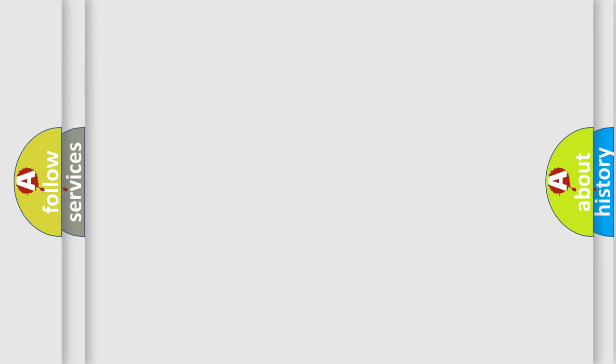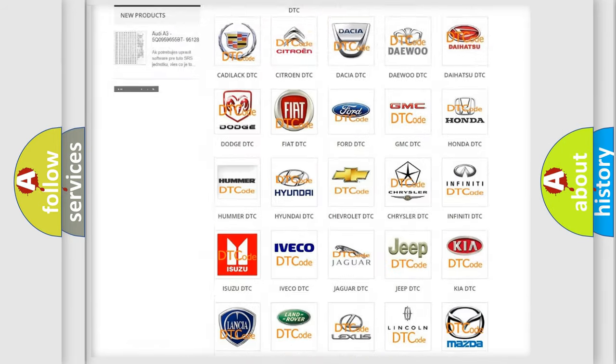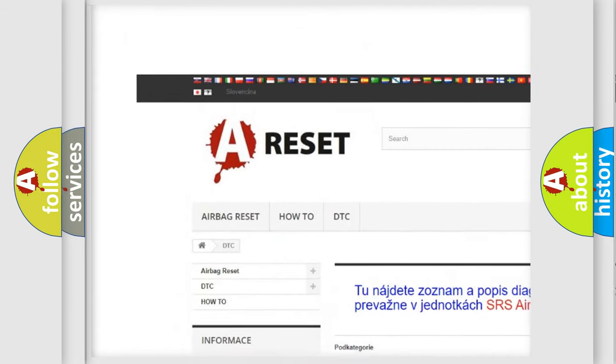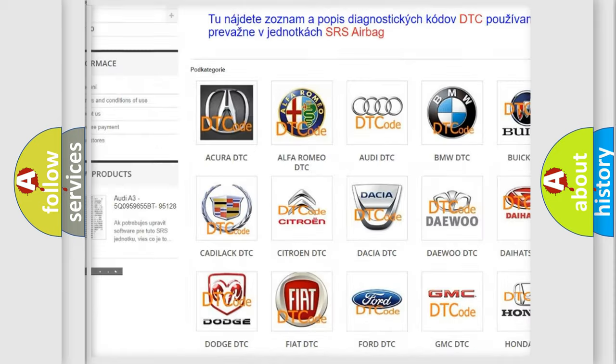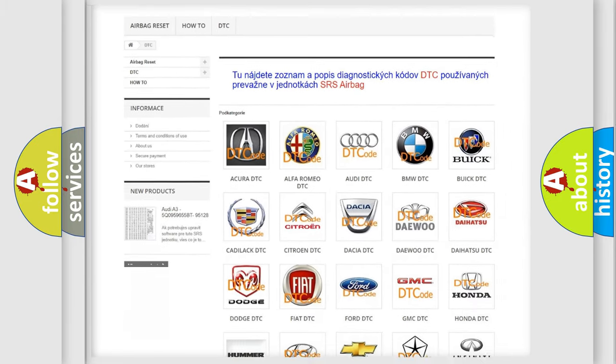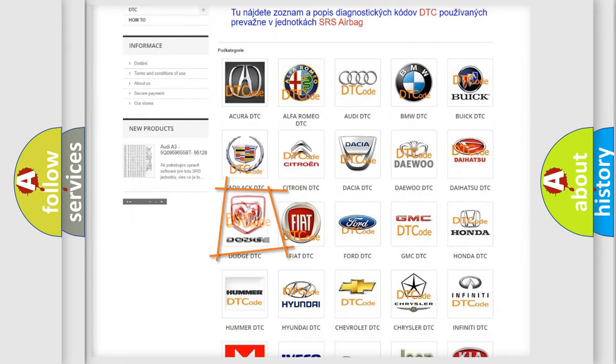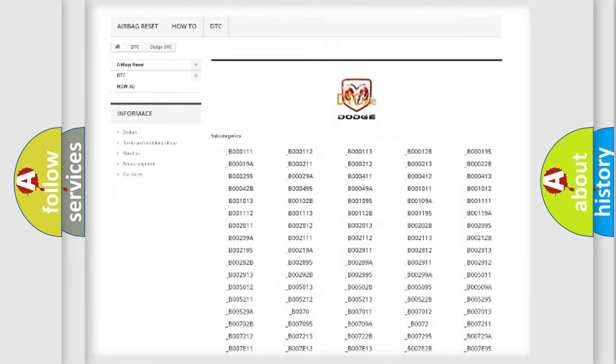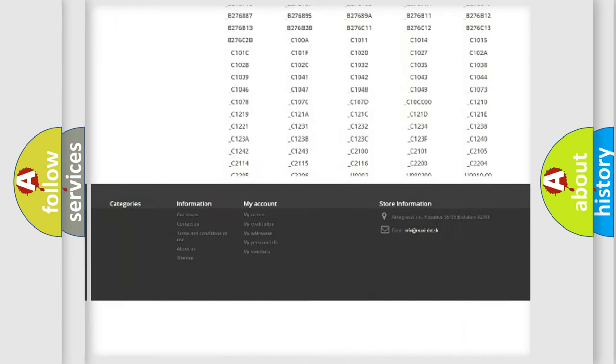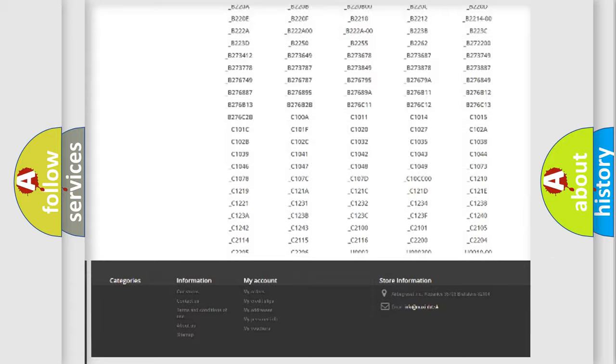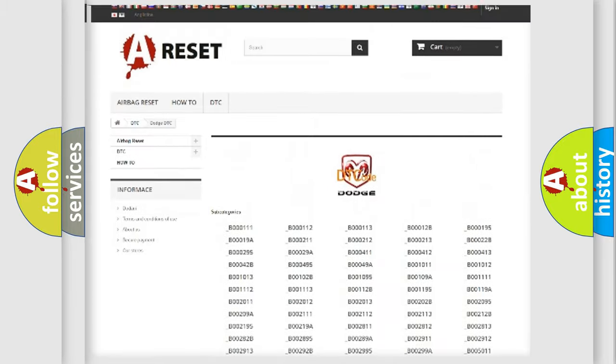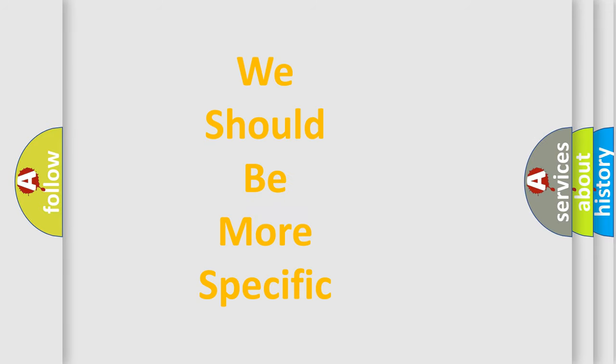Our website airbagreset.sk produces useful videos for you. You do not have to go through the OBD-II protocol anymore to know how to troubleshoot any car breakdown. You will find all the diagnostic codes that can be diagnosed in Dodge vehicles and many other useful things. The following demonstration will help you look into the world of software for car control units.